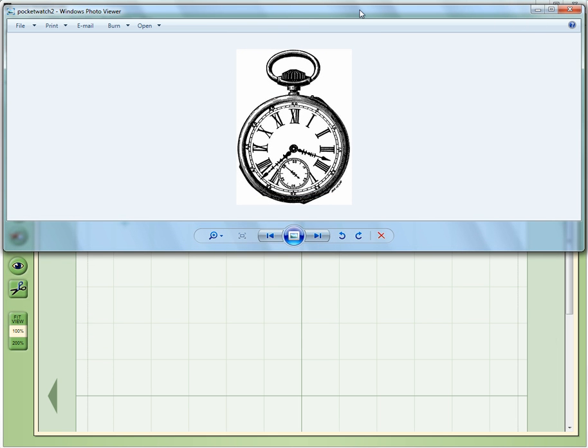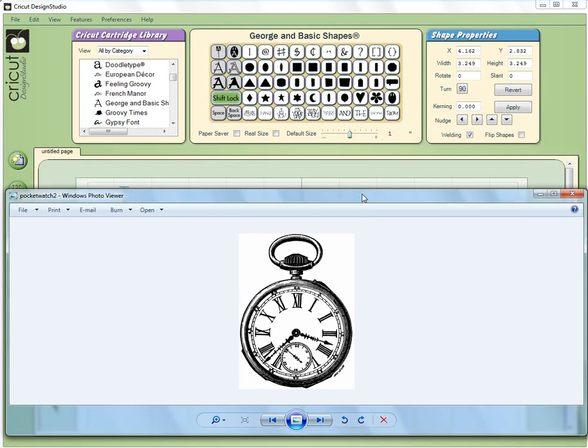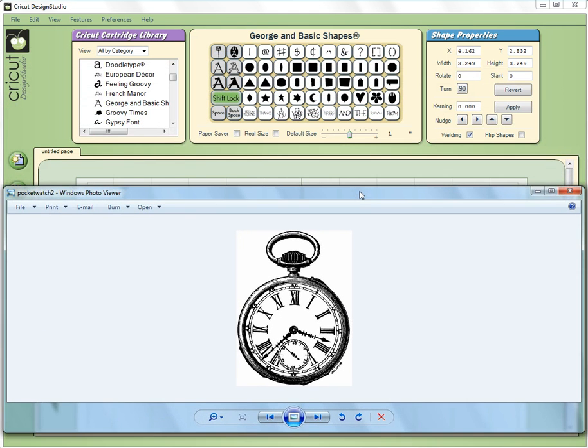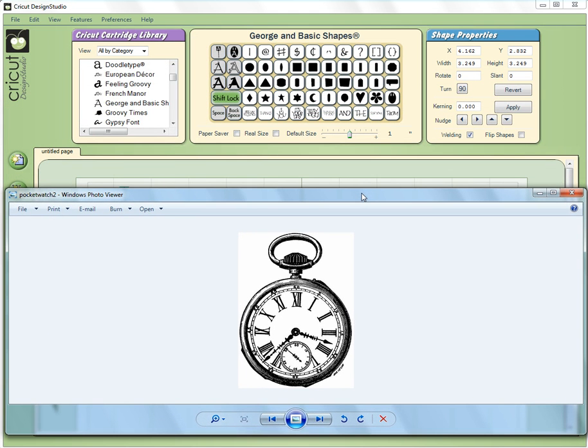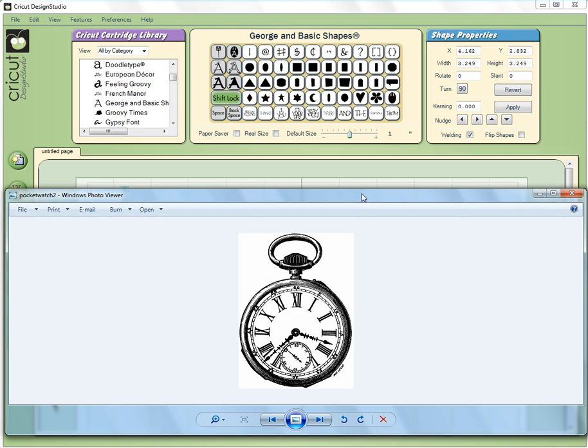I can do this by just dragging the corners and I want to position it over the mat portion of Cricut Design Studio. You see the mat back here, I want this in the right position.